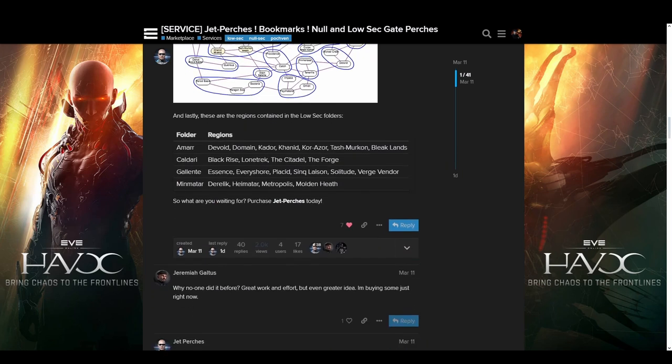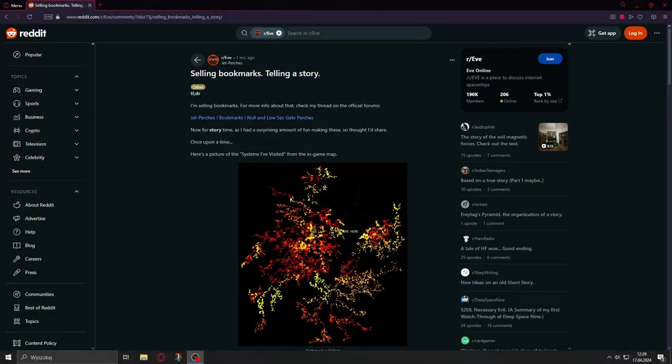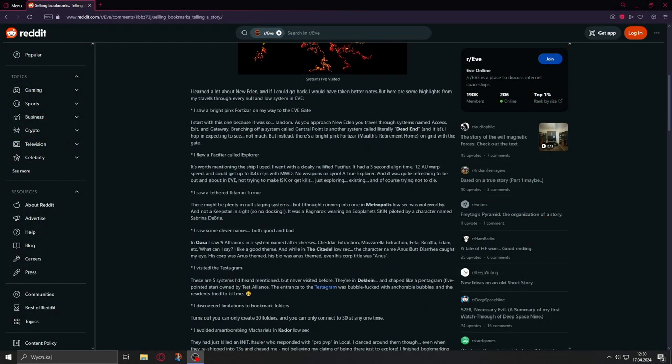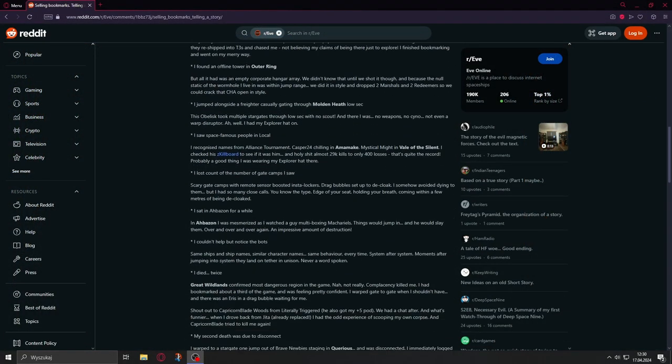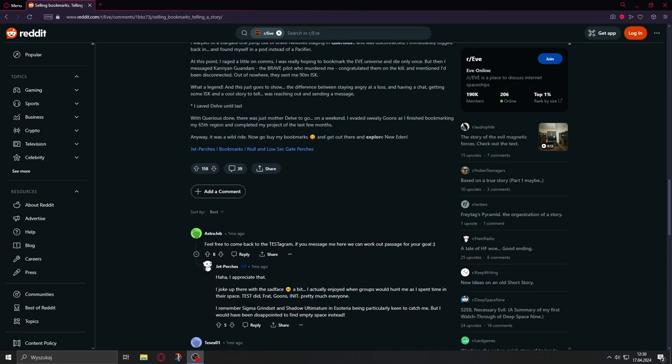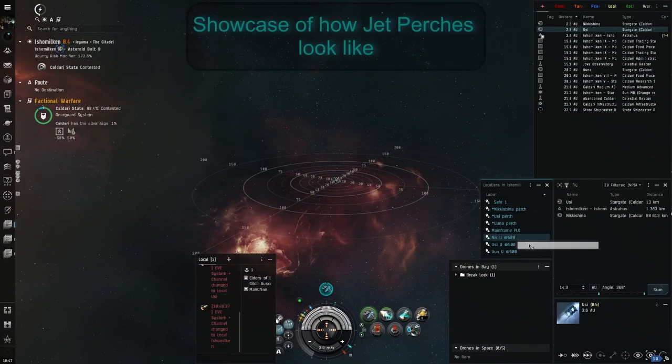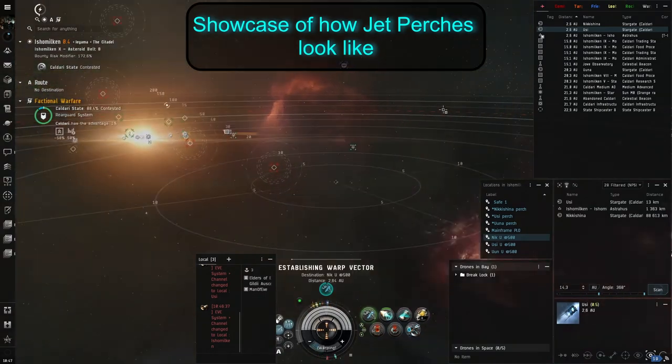And the best thing about this trip is that he is willing to share those bookmarks for a price that is really quite low for the amount of work it saves you. Links to both forum thread and reddit posts about the stories from his travels will be in the description.